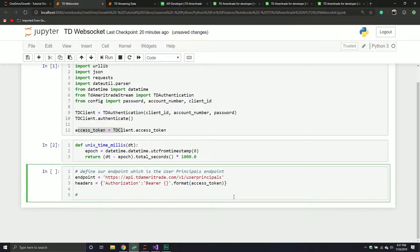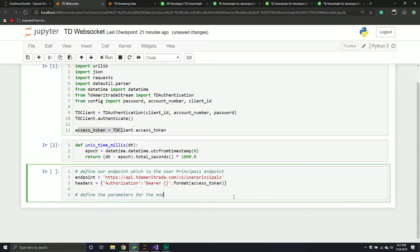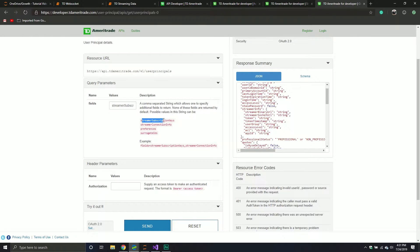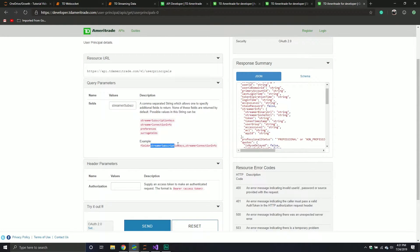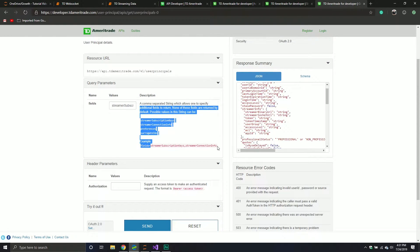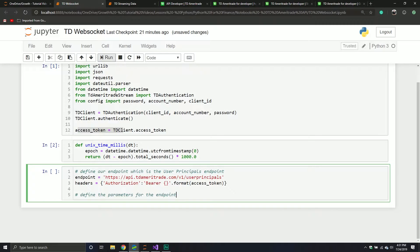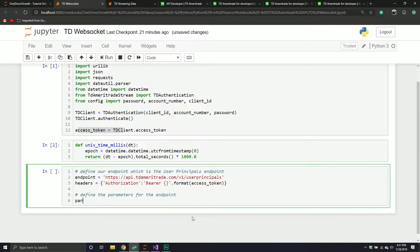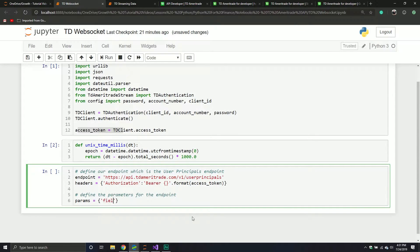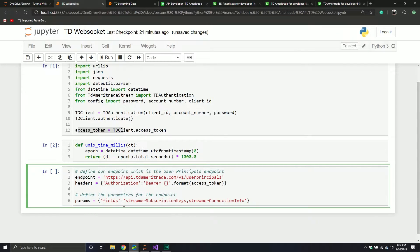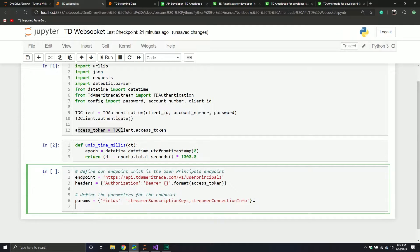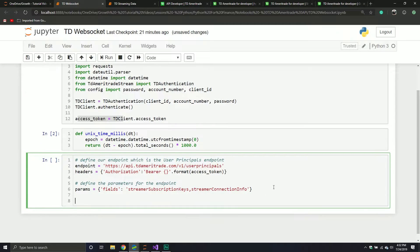We need to define some parameters about this endpoint. There are a couple. You will see streamer subscription keys, streamer connection info, preferences, and surrogate IDs. Really, you just need this little component down here. So make your life easier, just copy it. And what you can do here is we're going to define a new variable. It's going to be called parameters. The only parameter we have is called fields. And what we want assigned to that parameter is streamer subscription keys and streamer connection info. Keep in mind, there is a comma separating both parameters. So there's only one field that you have to populate, but if you want to get multiple pieces of information back, you have to separate both components by a comma.